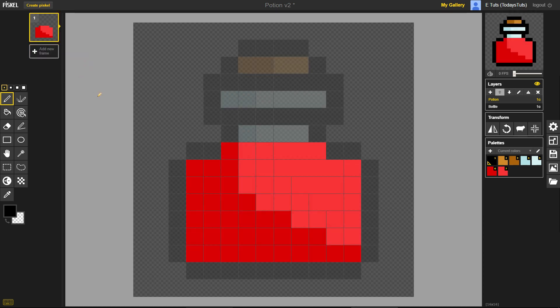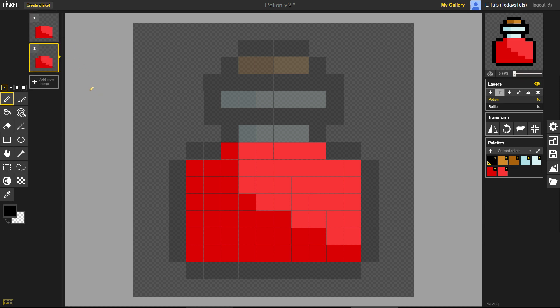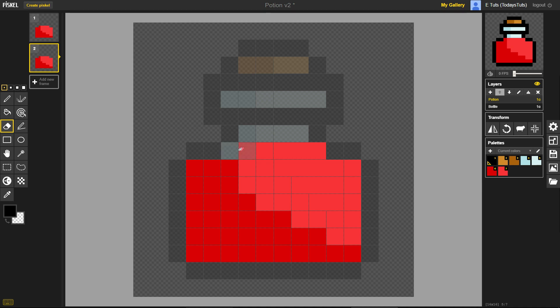Last, if you click on the icon in the bottom right corner of the frame, you can duplicate that frame. With the second frame selected, press E to select the eraser tool. I'll erase the entire top line and some of the line below it.